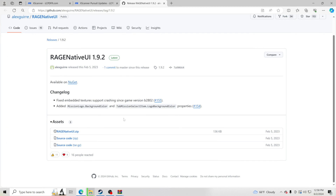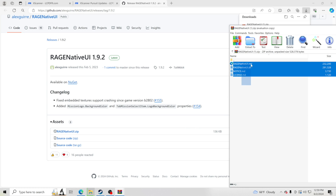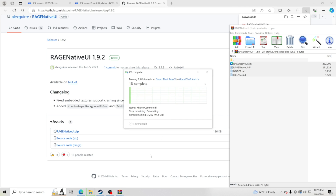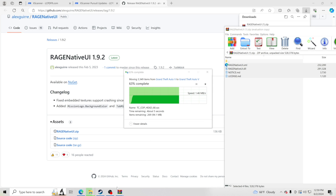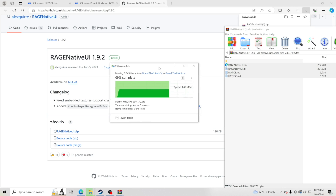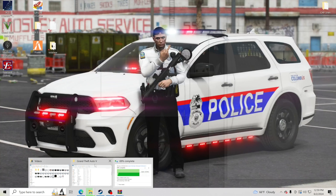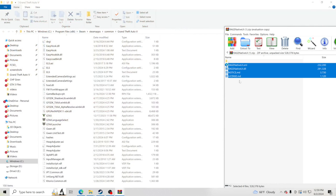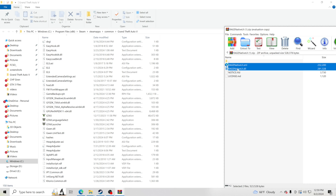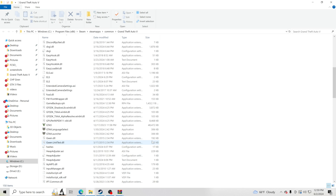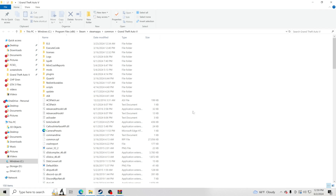Now run over to Rage Native UI and go ahead and download it — all the links are in the description. Click Rage Native UI and it will instantly start downloading. Open the file and you're going to take only two of these files and drag and drop them over to your GTA 5 main directory. If it asks you to replace, that's the most updated version and either way it will work.